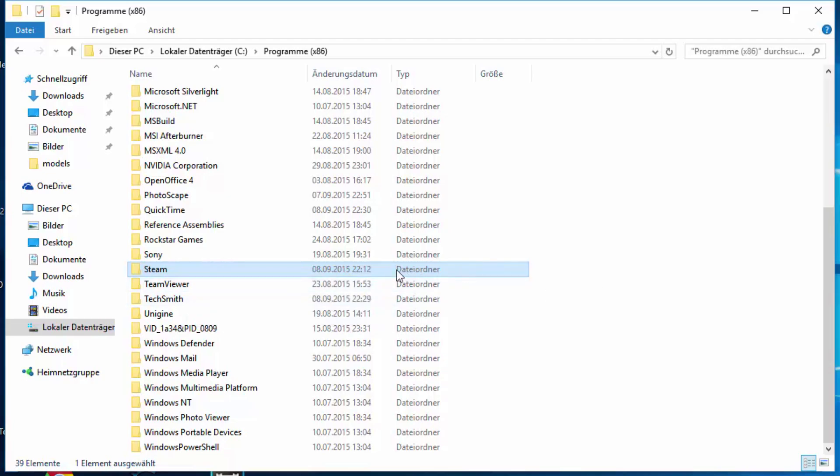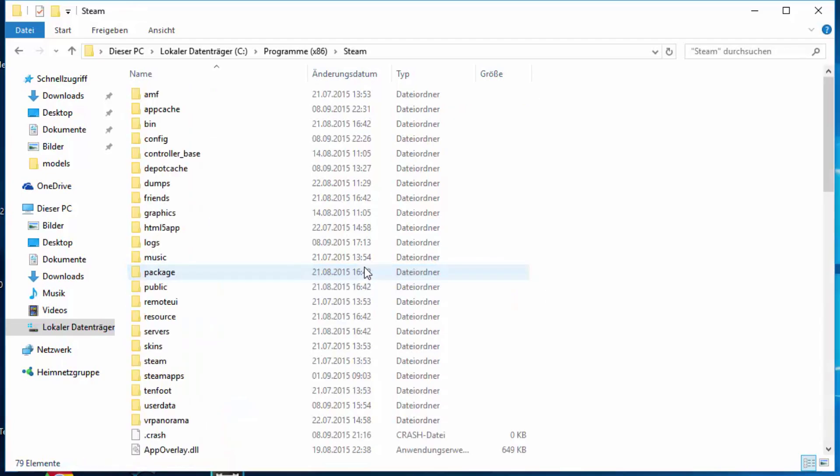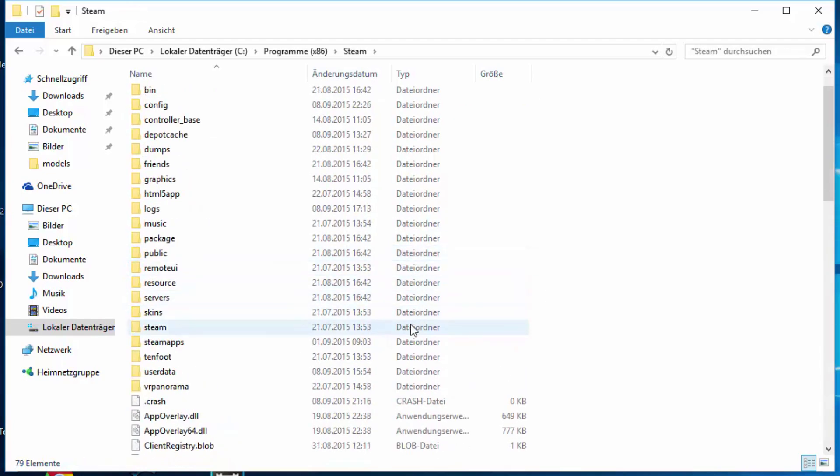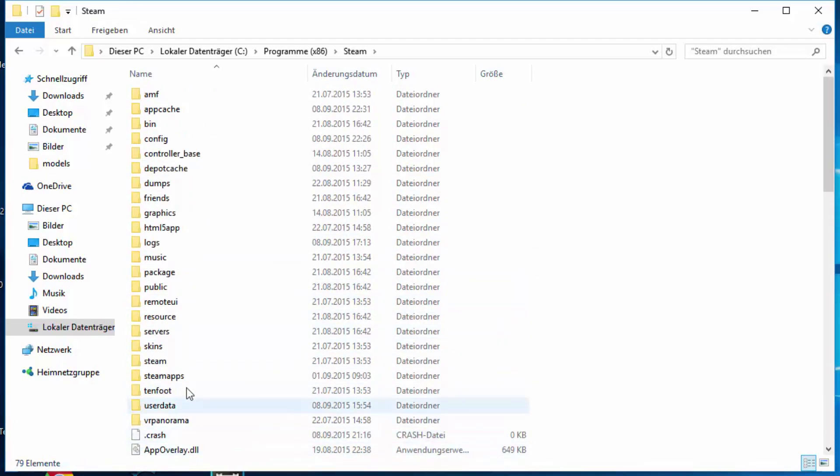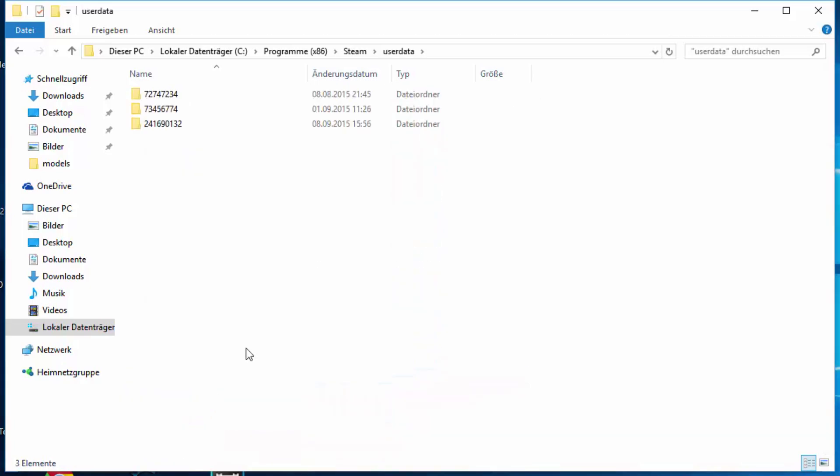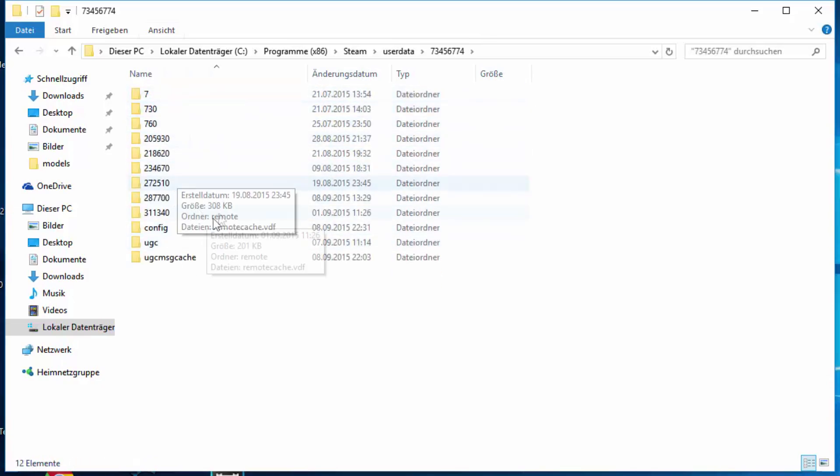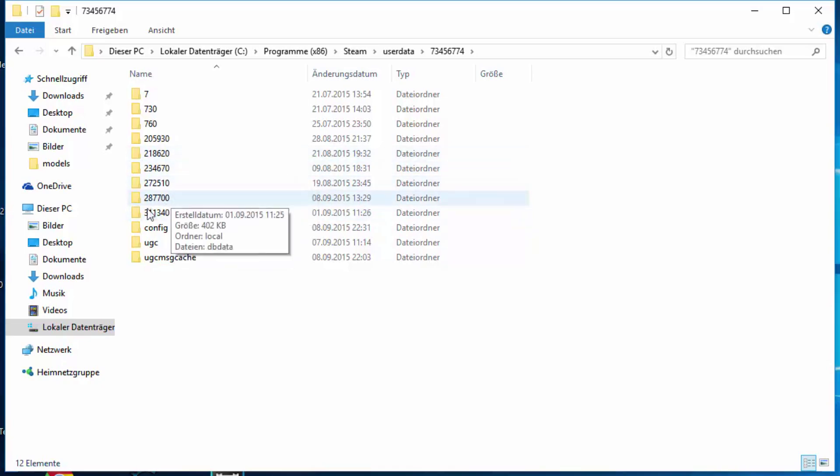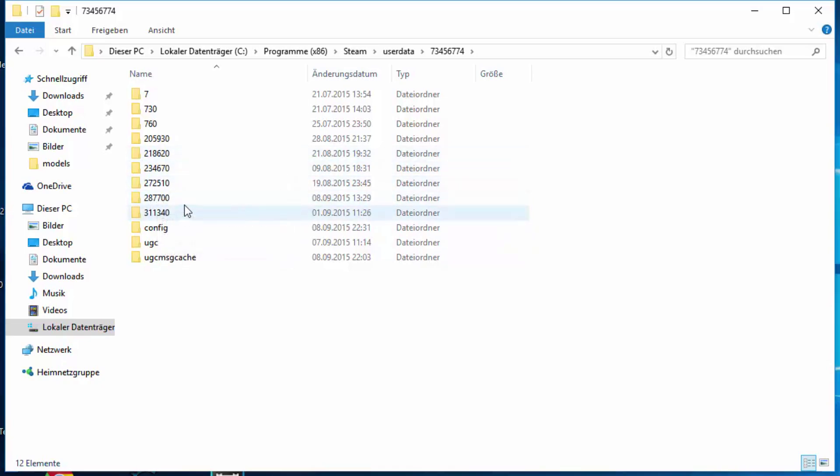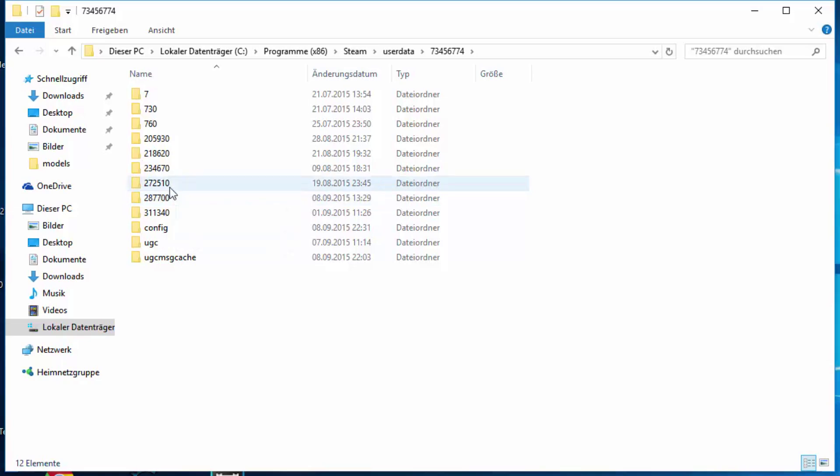First what you want to do is head into your Steam folder, visit the folder user data and now you should have a couple of numbers here. What's important is search for the folder that has the most numbers and then you should find the number 287700. That's the folder of Metal Gear Solid 5.